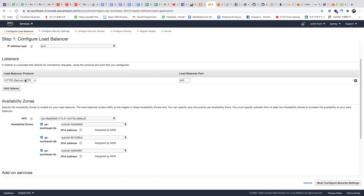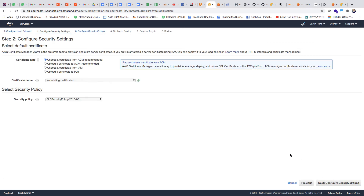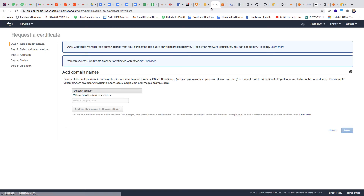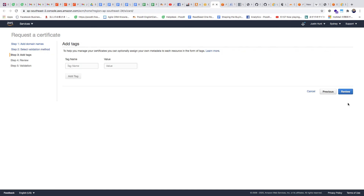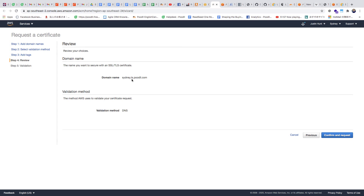Because we have HTTPS coming in over SSL, we need an SSL certificate, and AWS will provide that for us which is really nice. We have no existing certificates, so we're going to request a new one. Clicking 'Request a new certificate' opens the Amazon Certificate Manager in another tab. We put in our domain name — in our case it's going to be sydney.ls.poodle.com. We choose DNS validation, and it's going to give us some DNS CNAME records we can put into our domain name registrar to verify that we own the domain.